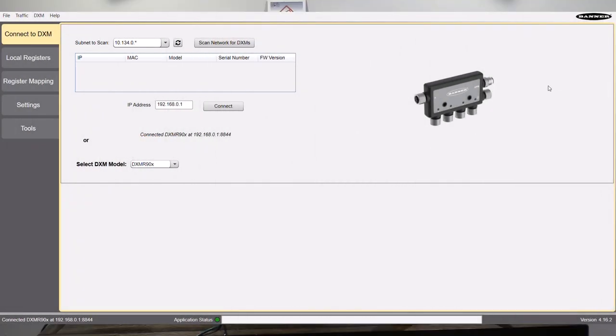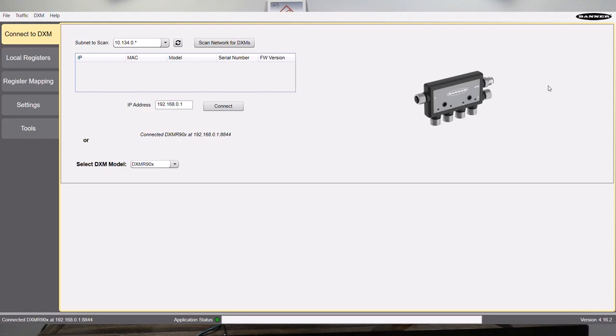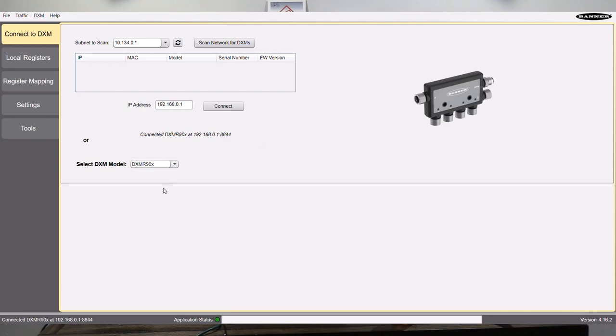This is the DXM configuration software from Banner Engineering. It's available on their website. If you go to www.bannerengineering.com into the software section, you should be able to find this. This is the software used for programming the DXM R90s as well as their wireless products like the DXMs 1700, etc. So they're a single software for controlling all of their controllers.